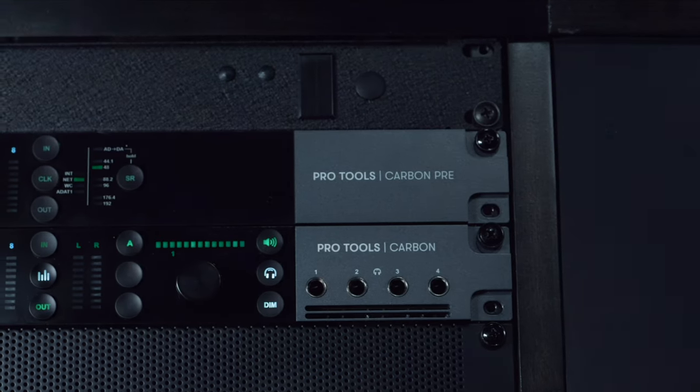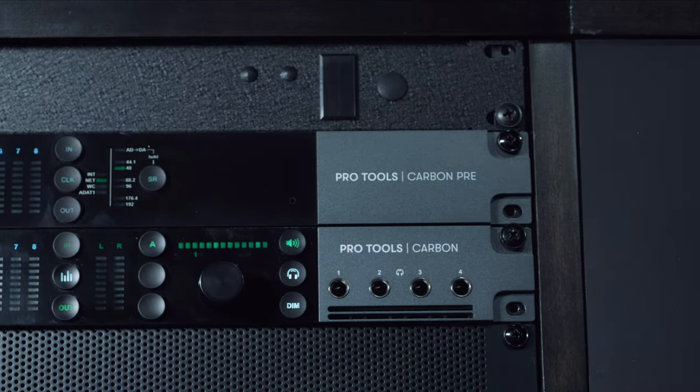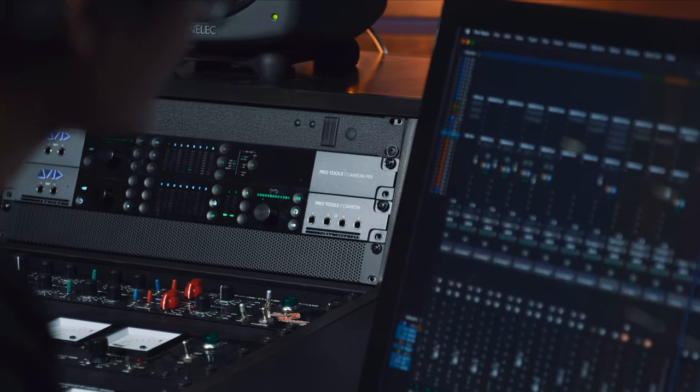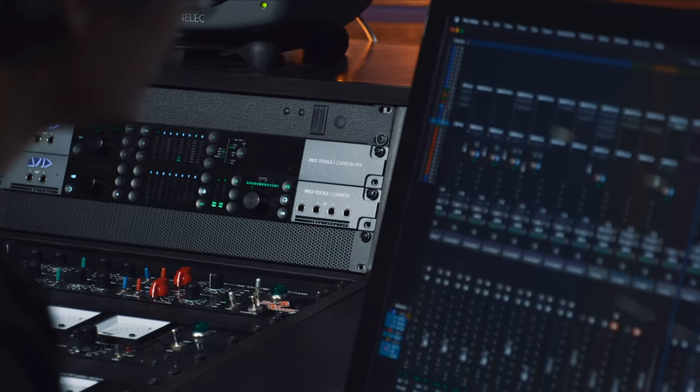Hey everyone, Eric from Vintage King here, coming to you from Plymouth Rock Recording Company in Plymouth, Michigan. Today we're going to get up close and personal with the new Avid Pro Tools Carbon Pre. What's the Carbon Pre? Strap in, because we're about to tell you how this helpful tool can take your Carbon interface to the next level.